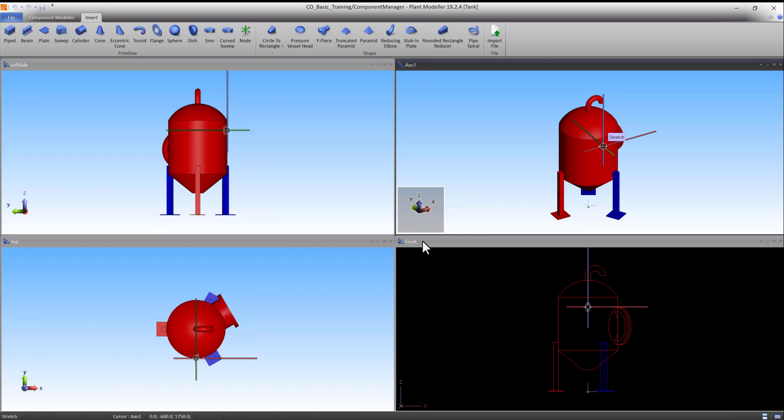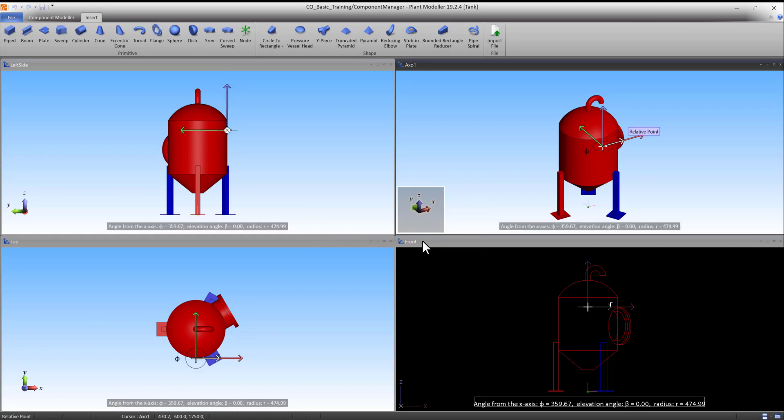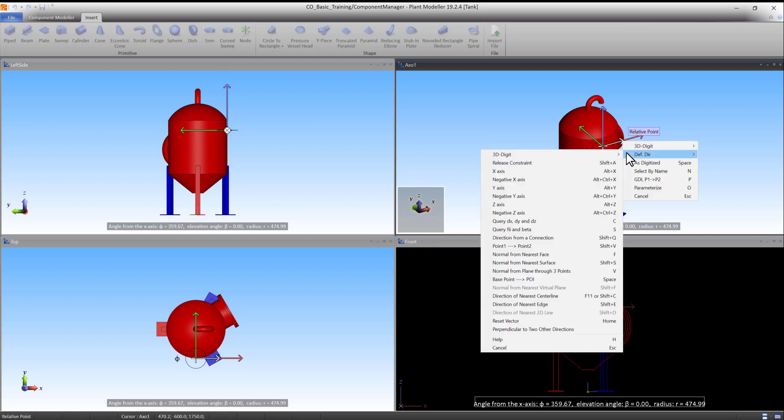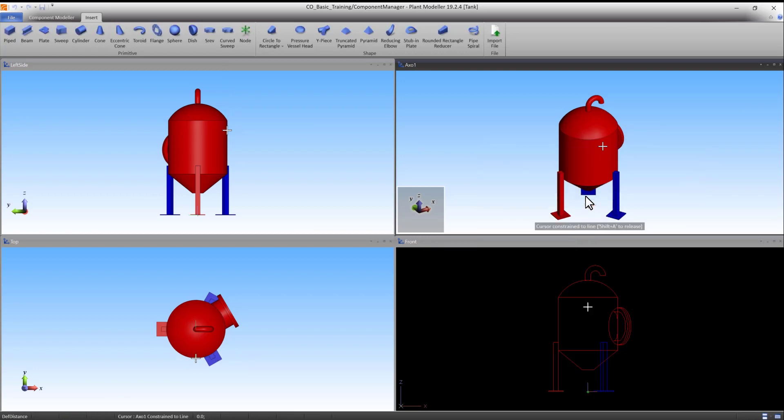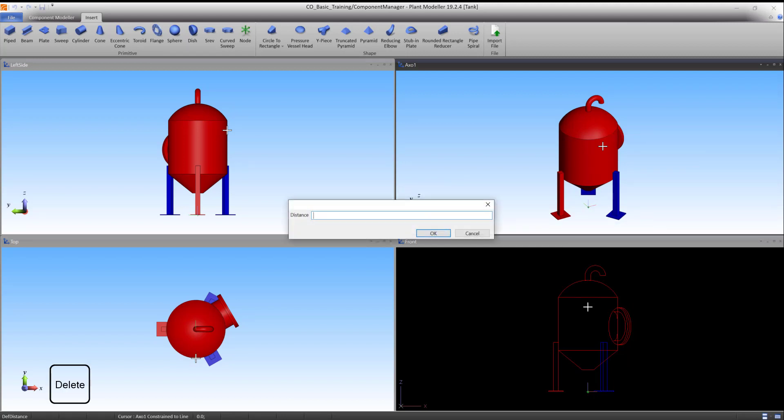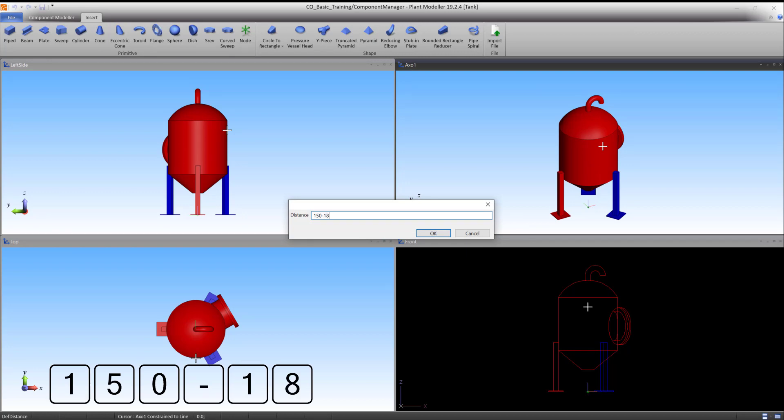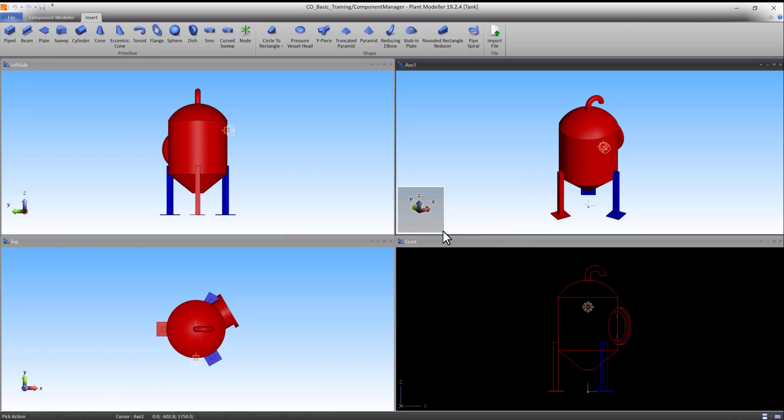Press I to define a relative point from here. Right click and select Define direction and negative Y axis. Press I to define the distance. Type 150 minus 18 and press OK to accept.